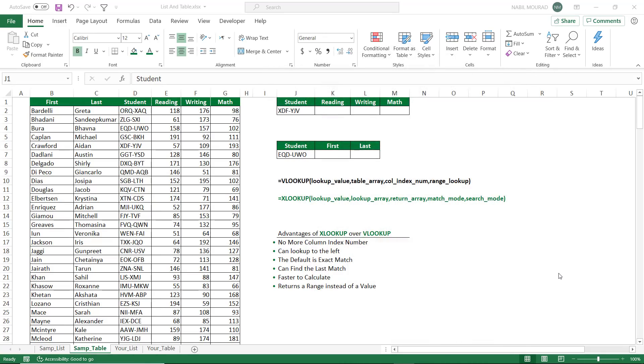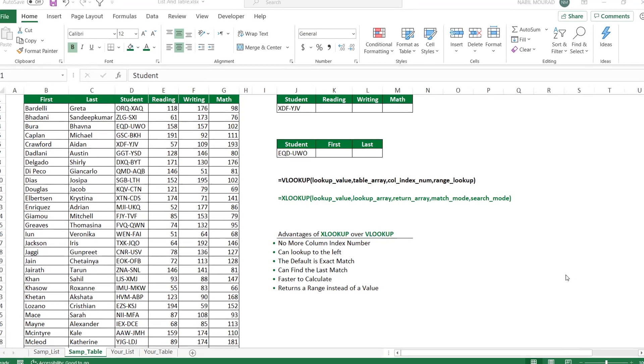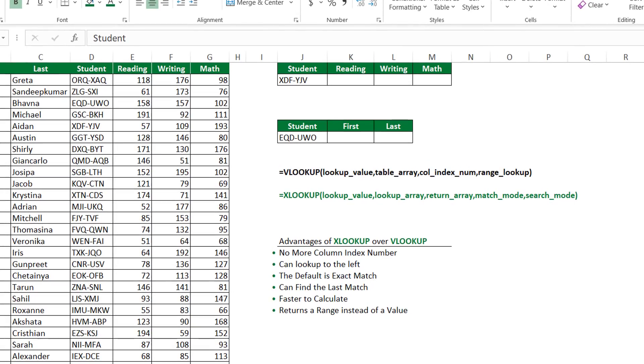The VLOOKUP function is still available, but it has some limitations. Number one, by default it returns an approximate match. Number two, it can extract only from the right side of a lookup column. It cannot extract from the left side. Number three, it has an argument, the column index number, which is problematic when copying our formula across. We had to combine it with either a match or a columns function in order to extract an entire record.